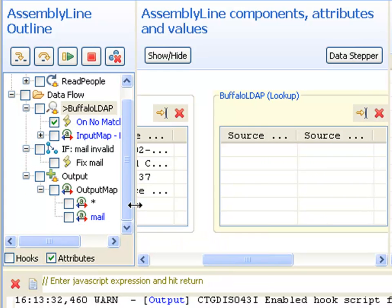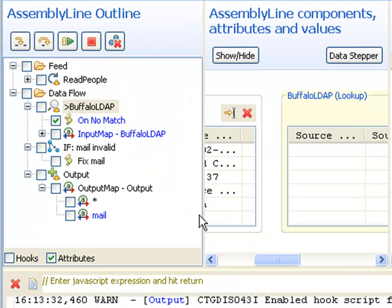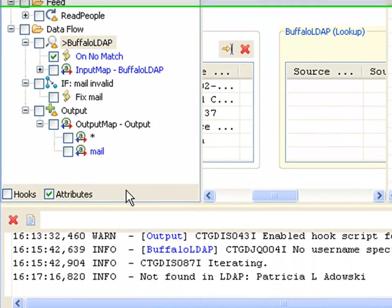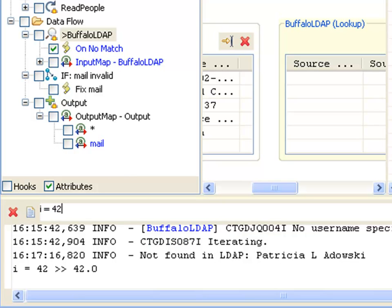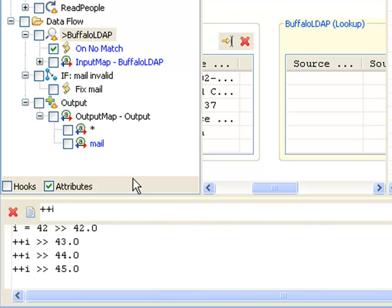Just as we have in the data stepper, we've got the log output down here and the JavaScript evaluation line. What I'm showing you here is also possible from the data stepper. From here, I can define new attributes. Every time I press enter, it executes that line.